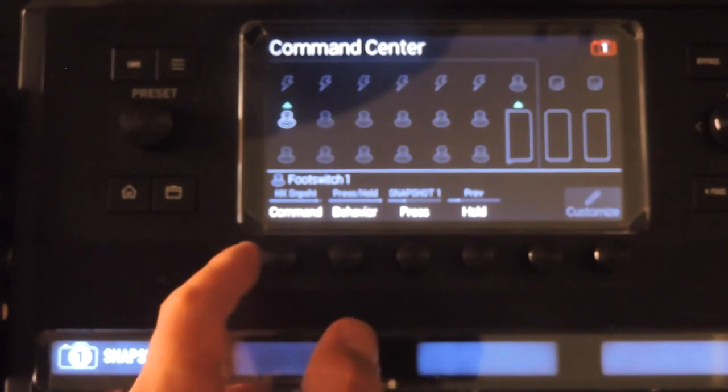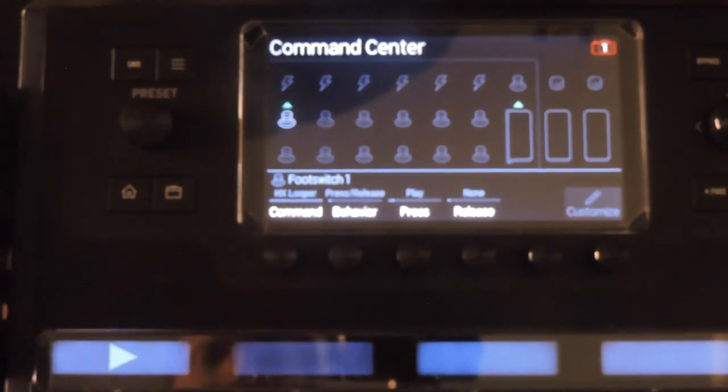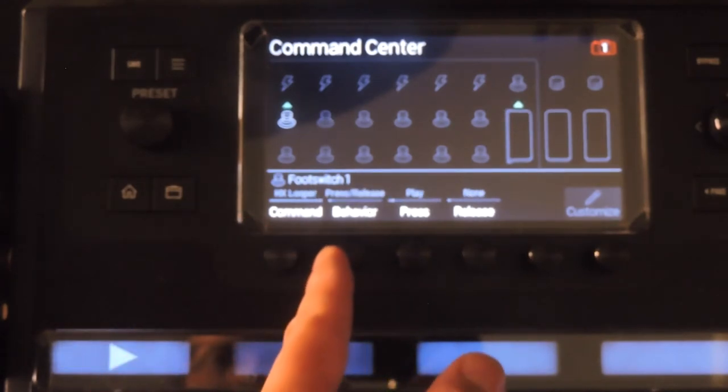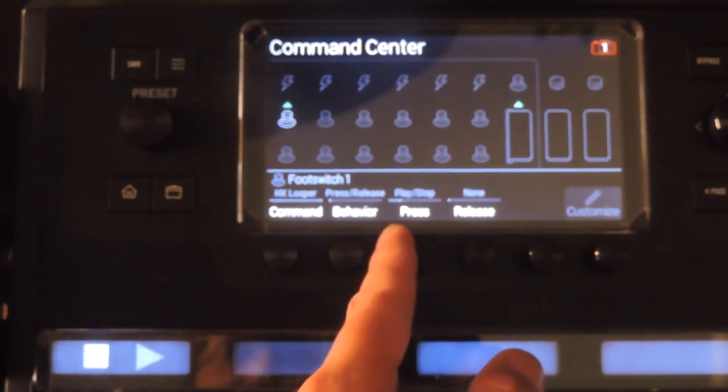HX looper commands allow you to place any of the looper functions on your stomp mode switch layout, so they're always there.